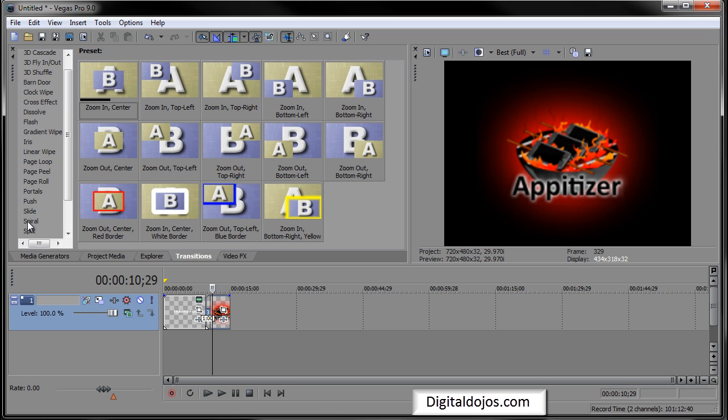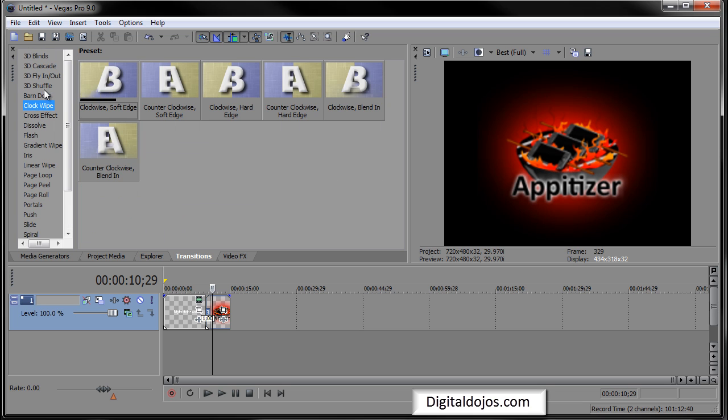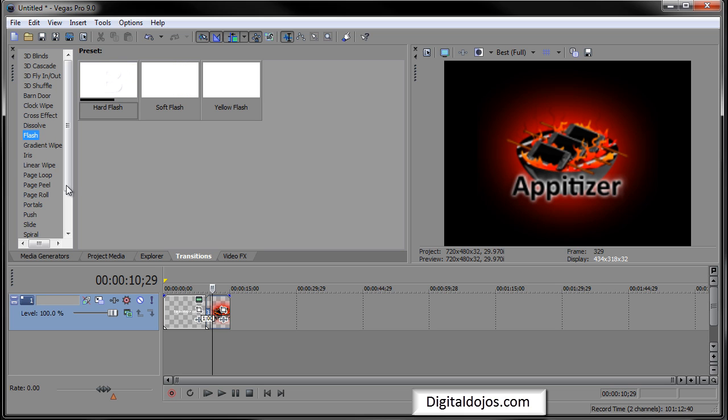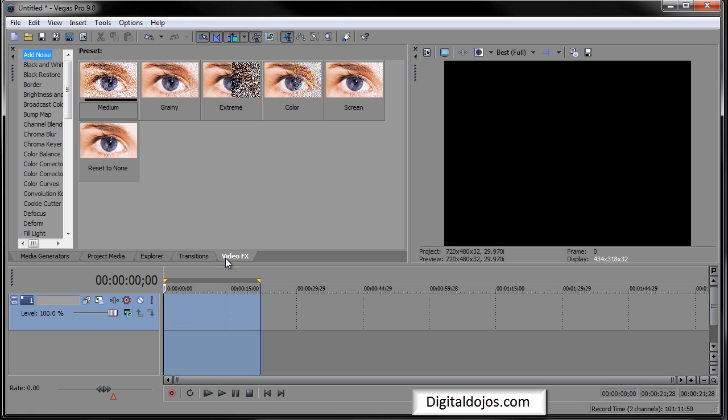And you're getting just tons and tons of them. A lot of popular ones like zoom is a popular one, cross effect. You see 3D shuffle a lot in videos, or flash. And you can get really creative with these. You can use transitions kind of as an effect and stuff like that.